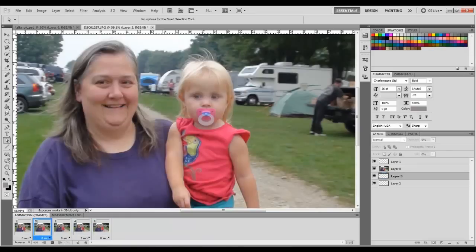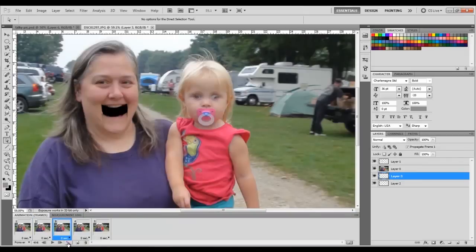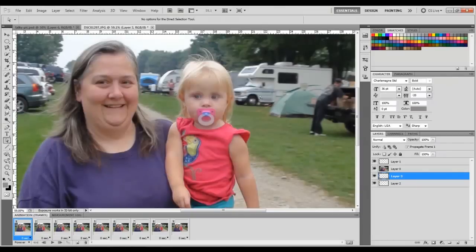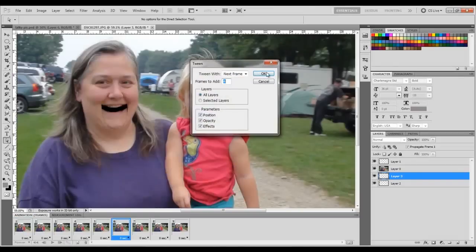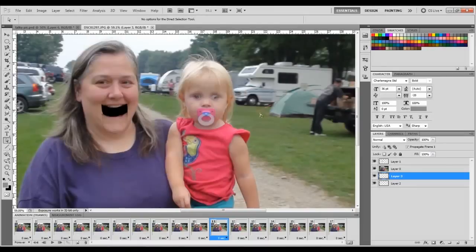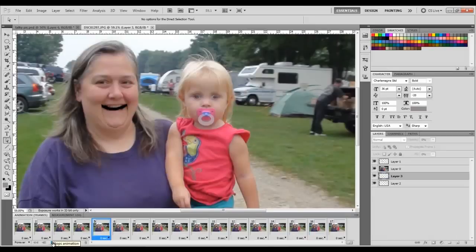That's really all there is to it. You can make it as complex as you want. You also have the option for tweening — those little bubbles. Start on Frame 1, tween it with four frames between Frame 1 and Frame 2. Go to Frame 6 and tween that — it'll slow the animation down. See how it slows things down.